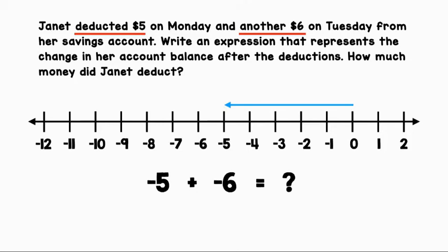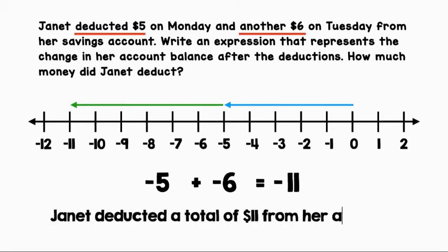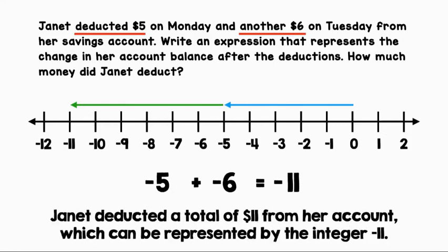In order to solve this expression, let's first find the sum of the absolute values: 5 plus 6 equals 11. Then let's refer to the original expression and use the same sign as the addends: negative 11. Janet deducted a total of $11 from her account, which can be represented by the integer negative 11.